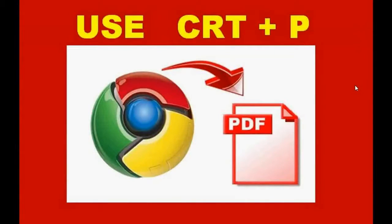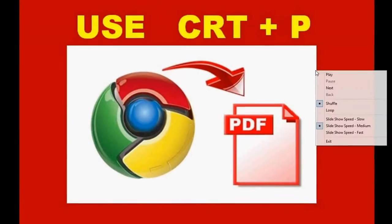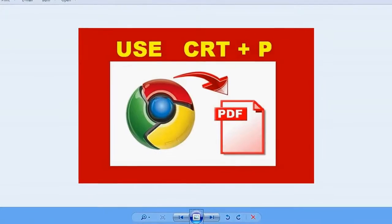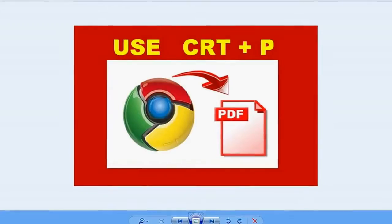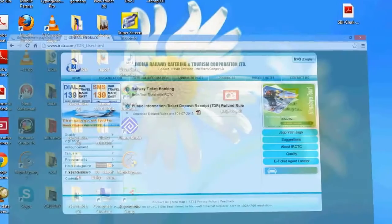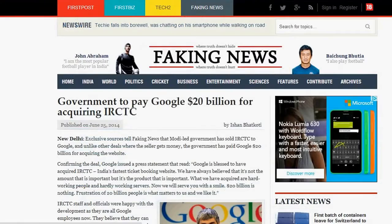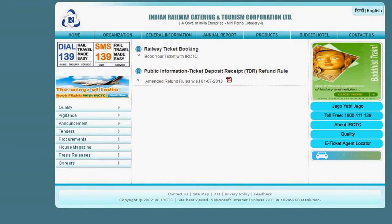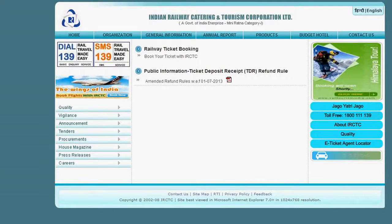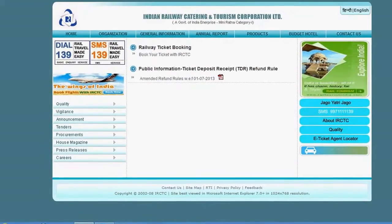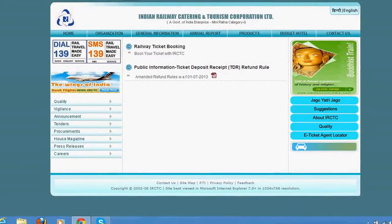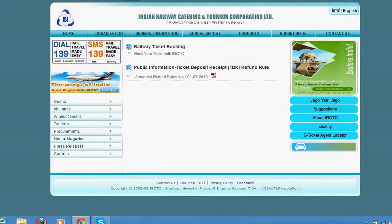Good morning. In this video tutorial, I am going to explain how to directly convert your web page into a PDF document. What you need to do is just use Google Chrome browser — a built-in function is given inside this browser to directly convert any web page into a PDF file.